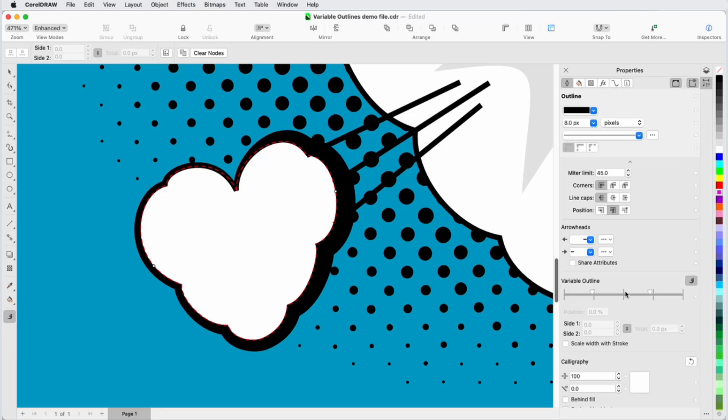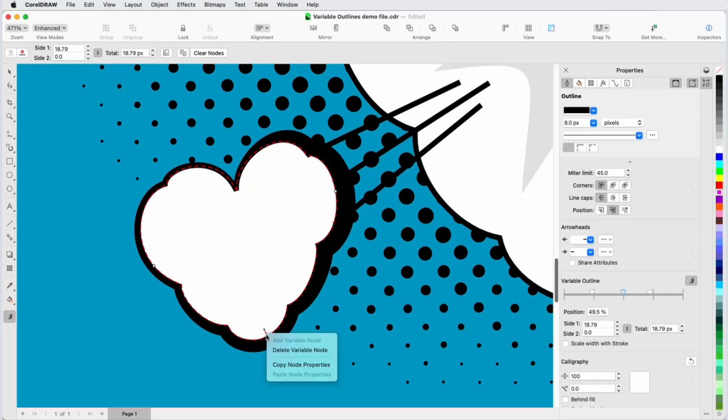When the Variable Outline tool is active, I can do this directly on the curve itself. A selected node can also be deleted from the Property Bar, or from the Context menu.